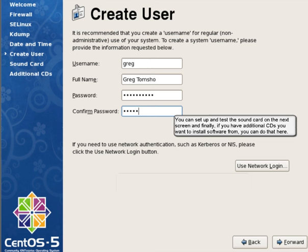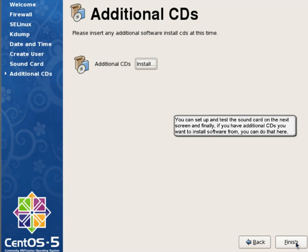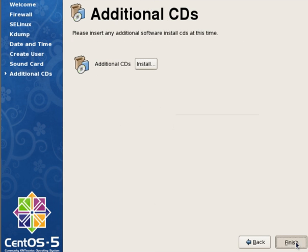You can set up and test the sound card on the next screen, and finally, if you have additional CDs you want to install software from, you can do that here.